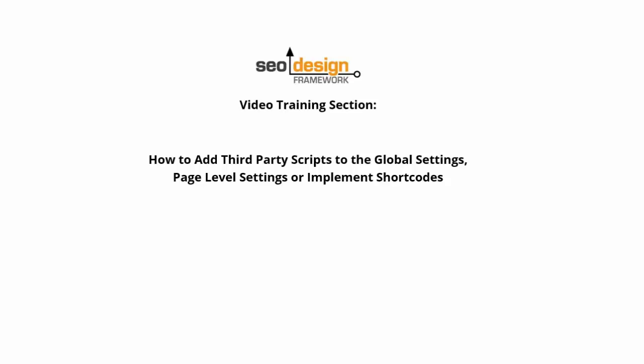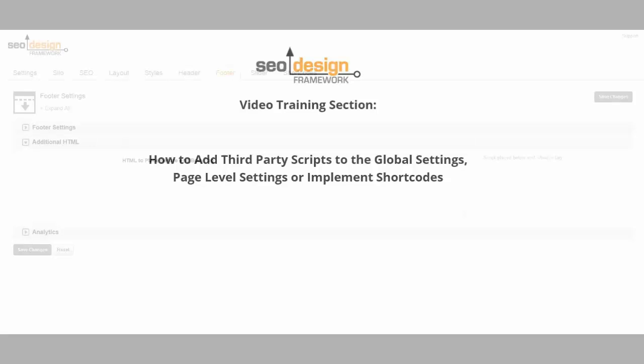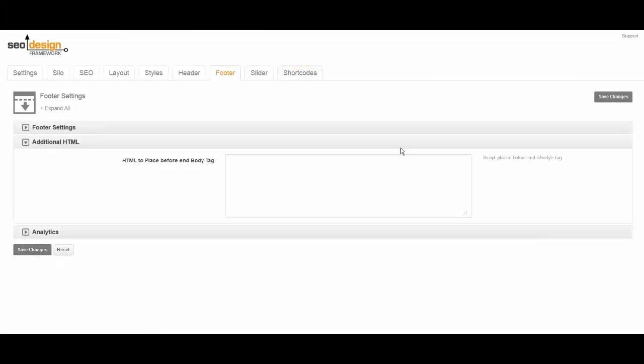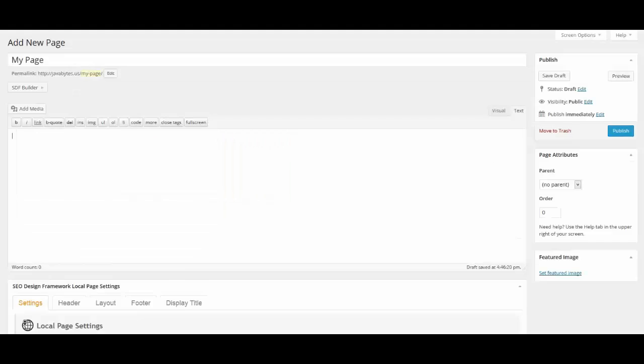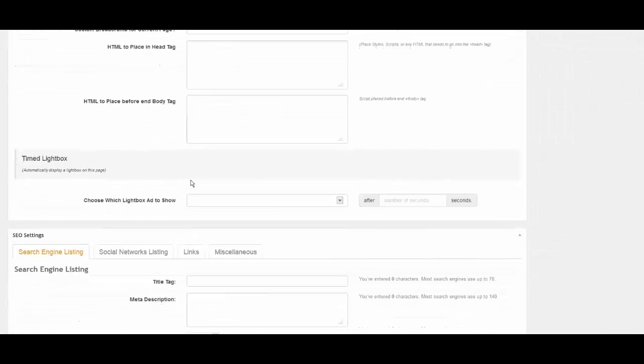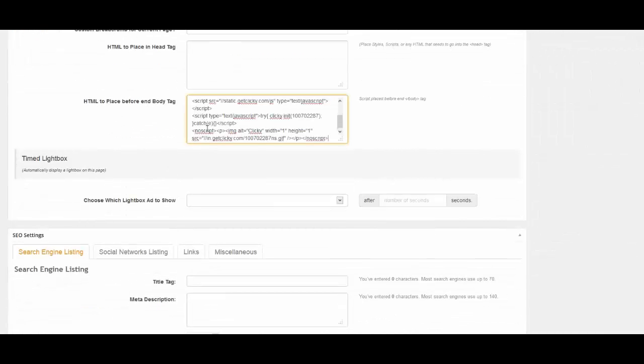Hi, this is Jeffrey Smith from SEO Design Solutions. Today I'm going to show you how to install third-party scripts on a page using the HTML option of the global and page level settings or from the header or closing body tag using the local page level settings.